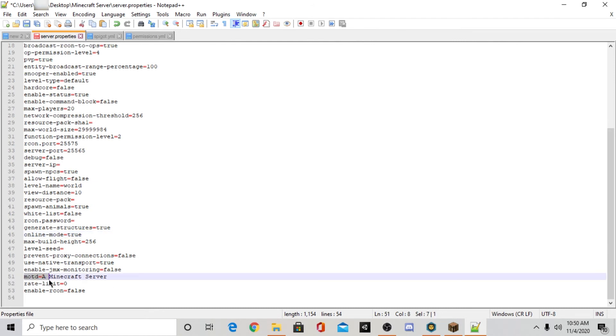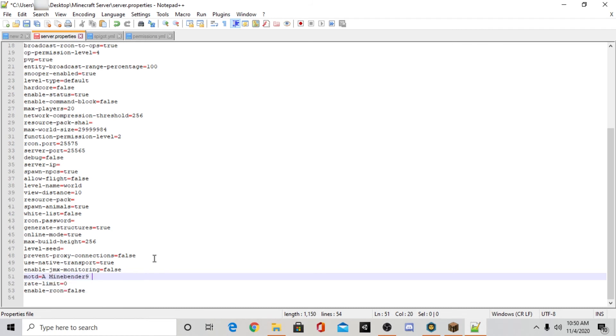And down here where it says MOTD you can actually change the MOTD of the server. And that's what you see when you're first logging into the server. I'm going to change that to a minebender9 test server. So yeah.